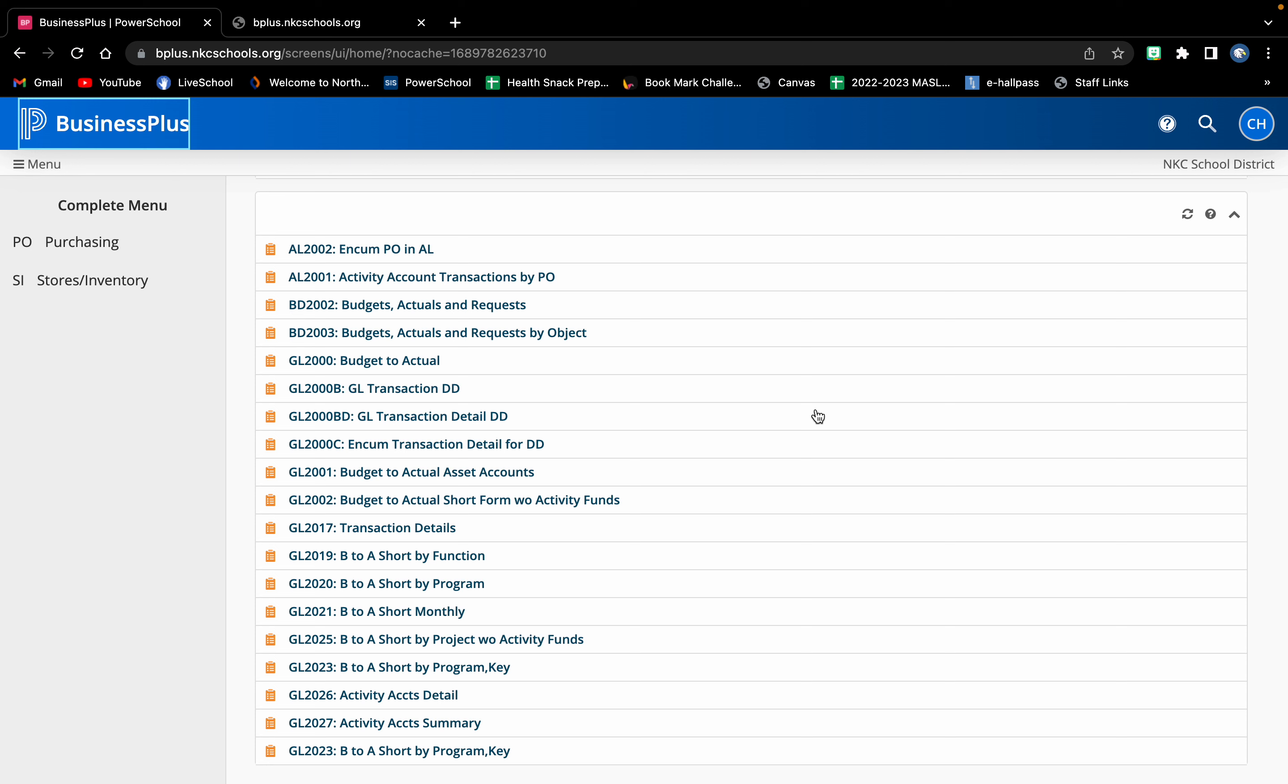Once that report generates, at the top left you will see an account number that starts with A and then your school code. At Eastgate my school code is 310, so it always starts with A310 and then it should have some more numbers after that.